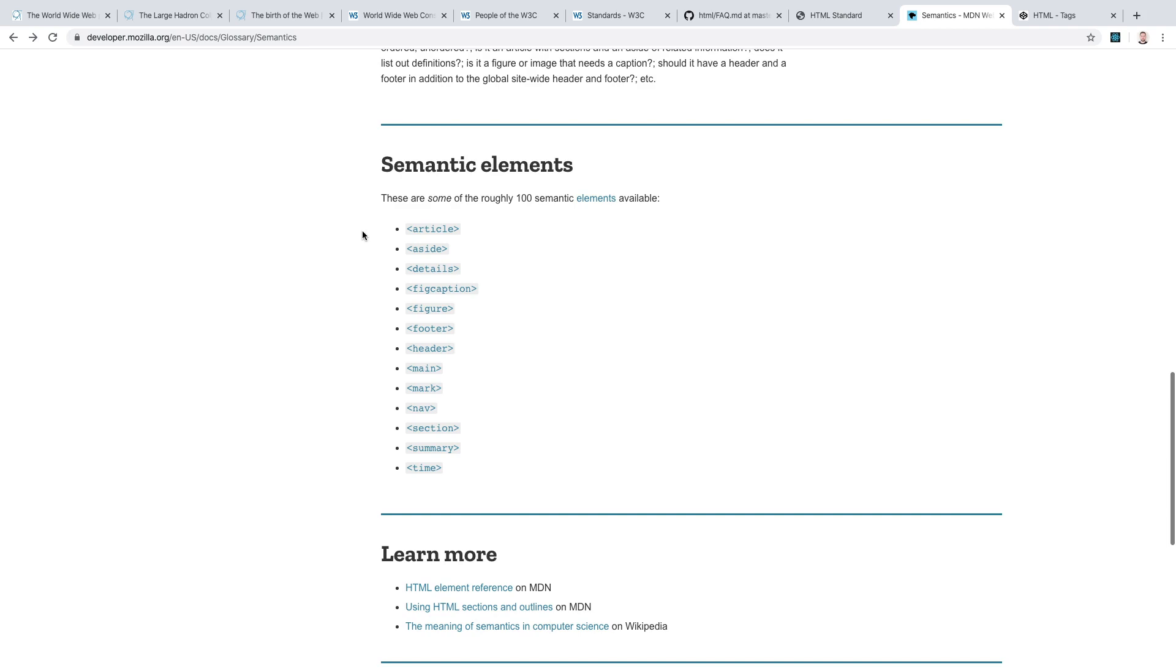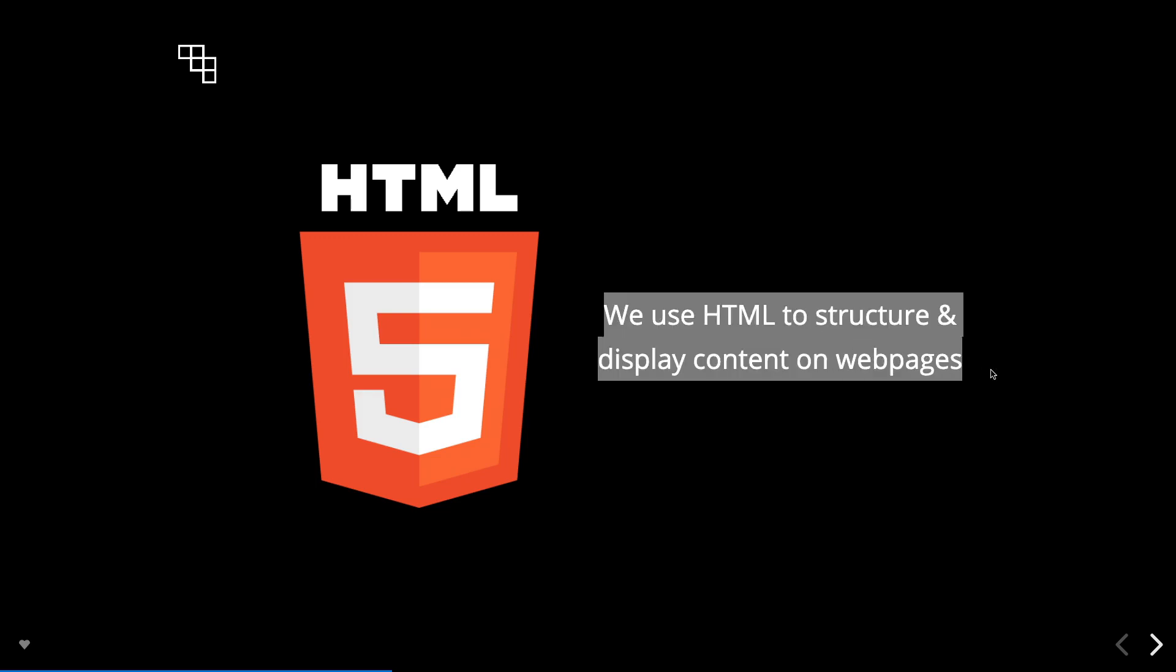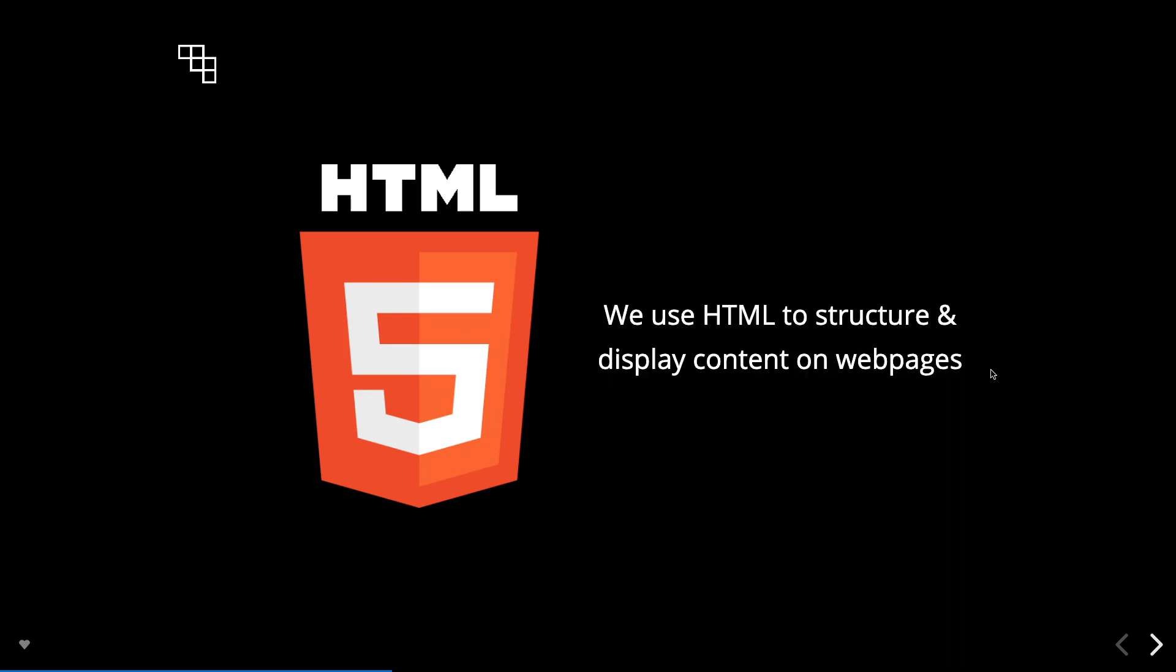Okay, so what can we do with HTML as budding developers? Well, we developers would use HTML to structure and display content on web pages. This content could be structured within distinct headings and paragraphs, or within a list of bulleted points, or by using images and tables.